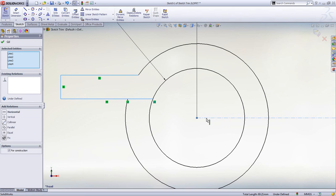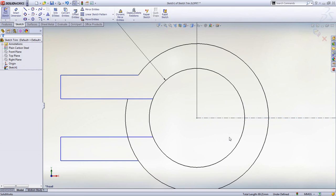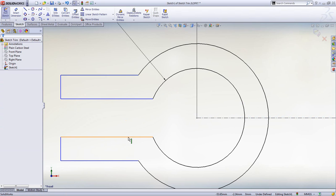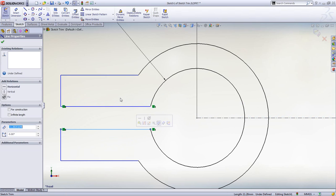To mirror geometry, all you need is a centerline. We can then use Power Trim to remove any excess, while still maintaining the intelligence of the sketch.